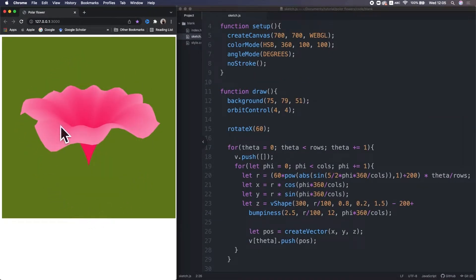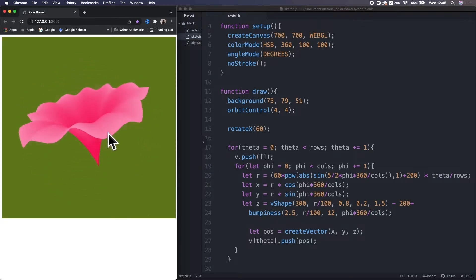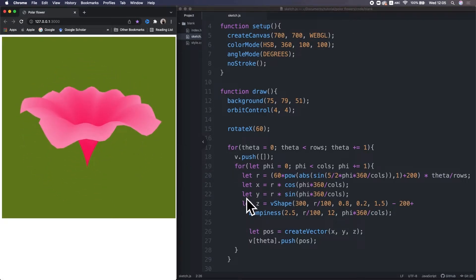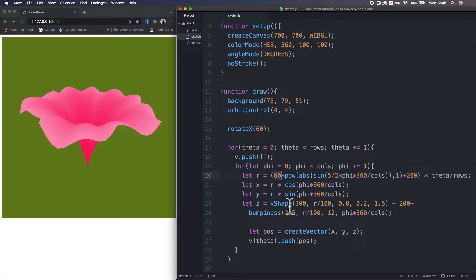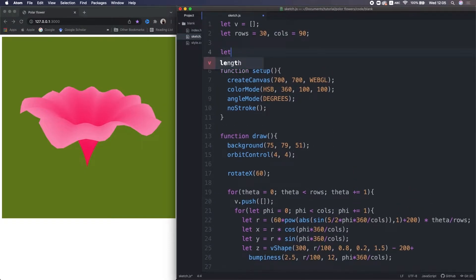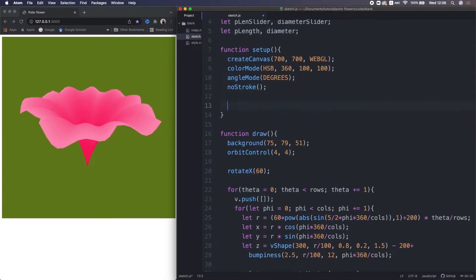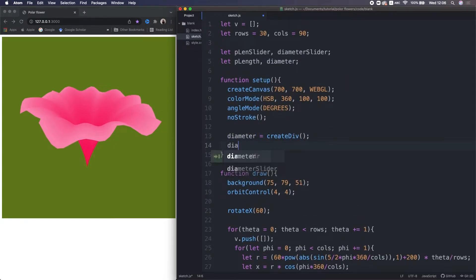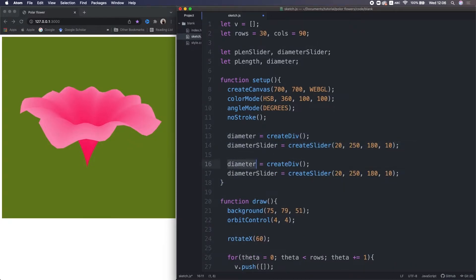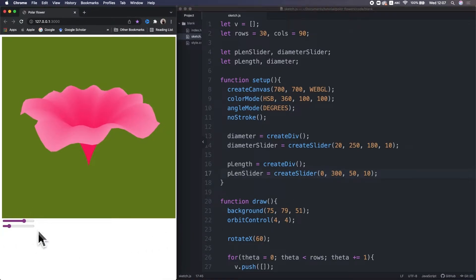We have made the appearance, so now we're gonna make it controllable with sliders. There are lots of values we can parameterize here, but first, for example, I make two sliders for the diameter of the flower and the petal length. These two variables store the two sliders, and the other two are for text that will be displayed right above the sliders. Then in the setup function, I create a slider and div element for containing the text, and I duplicate this. These four values indicate min, max, default, and increment step. Now we can touch the sliders.